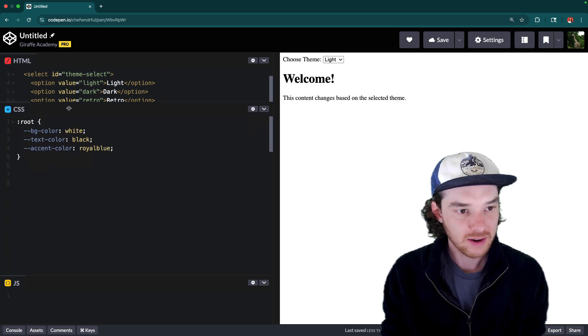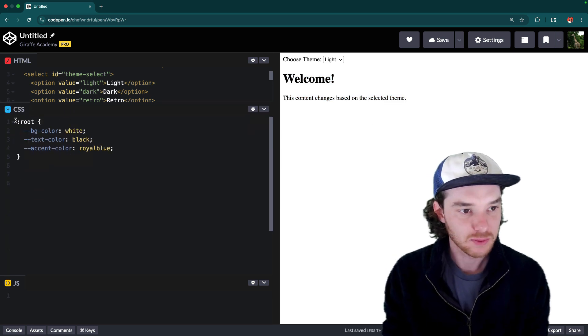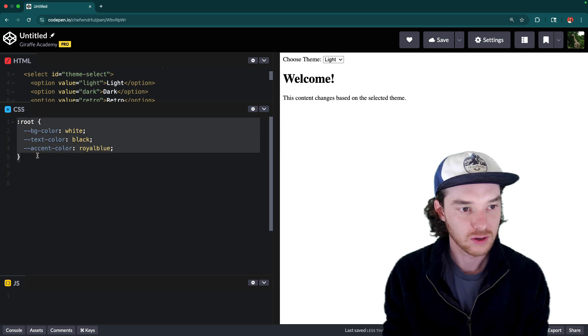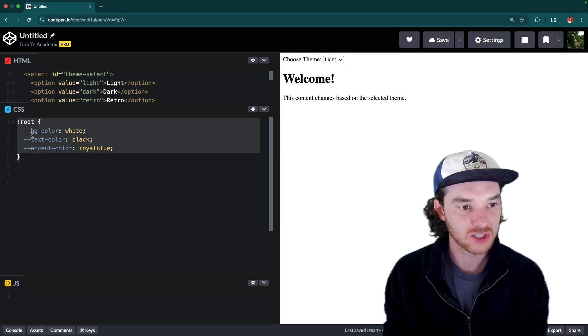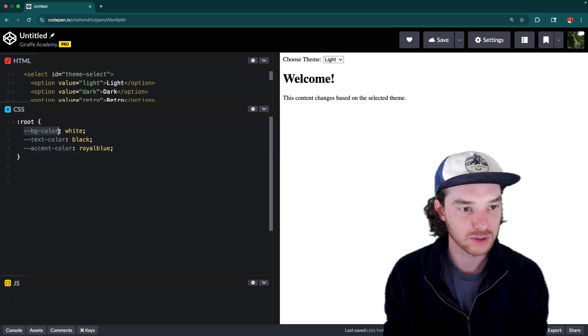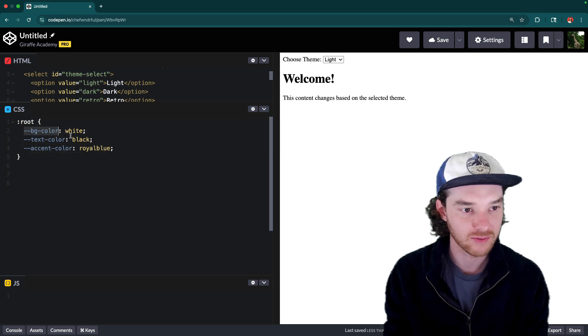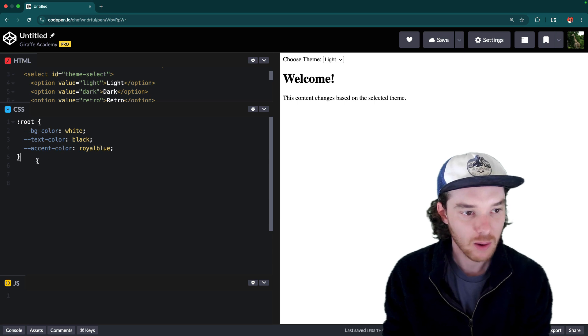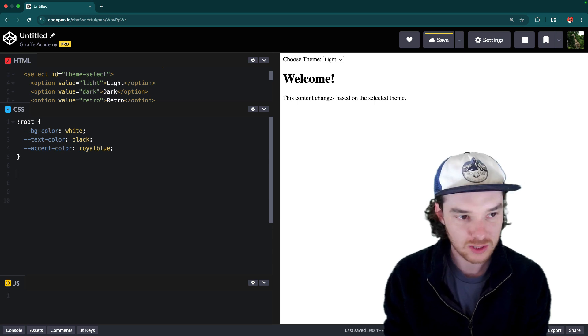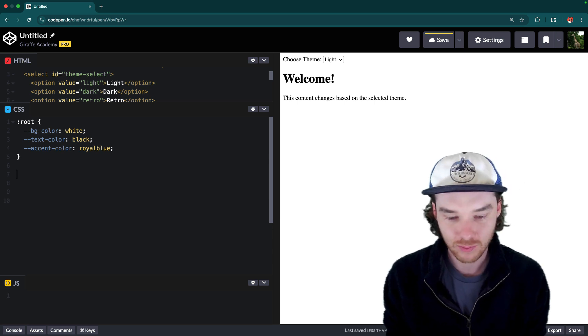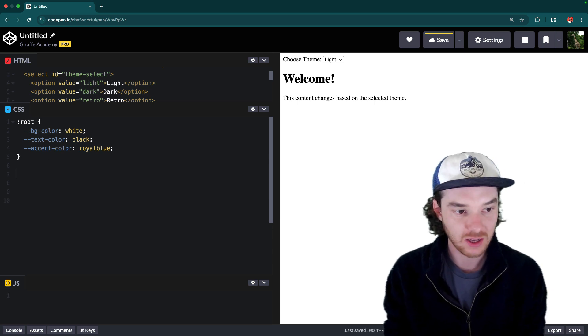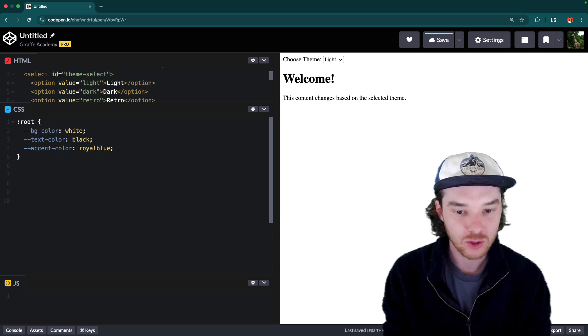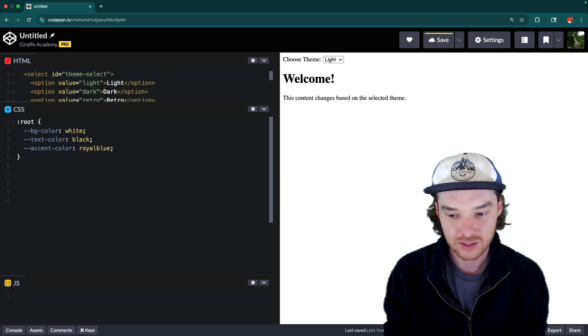So what we've done down in the CSS is we've created this root collection here, and this is just a collection of CSS variables. So this is how we declare variables. And what we can do then is once we have these declared, we can then use them down in our CSS.